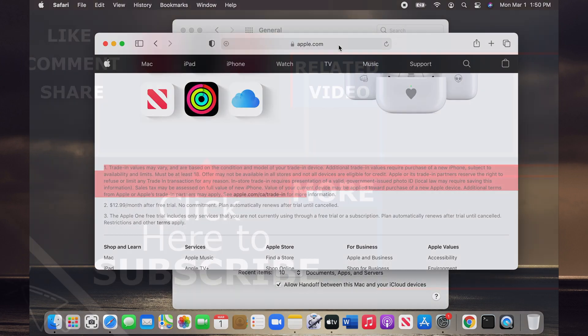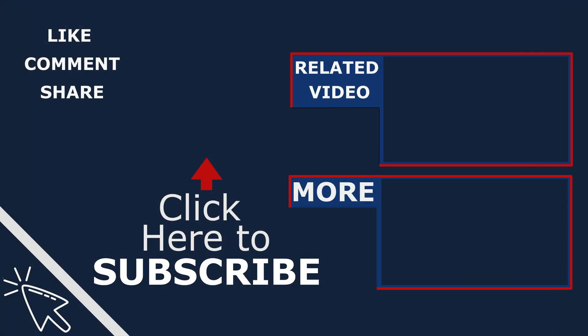If you found this helpful, like and subscribe to see more cool tips like this. Thank you.